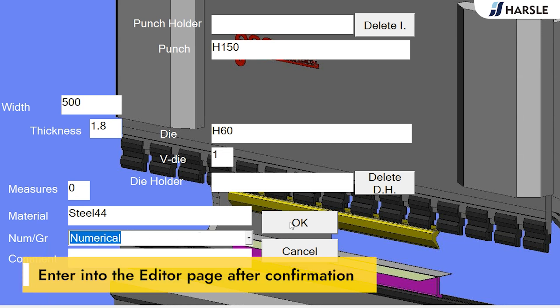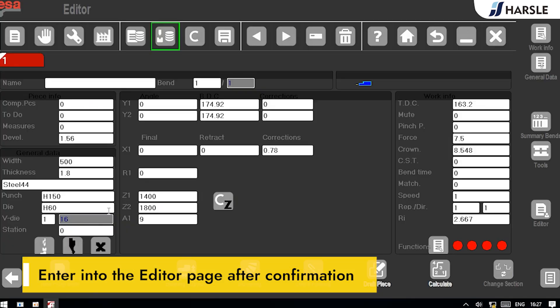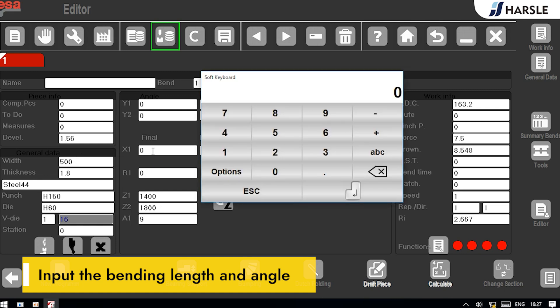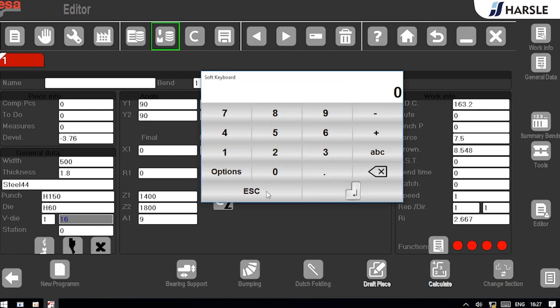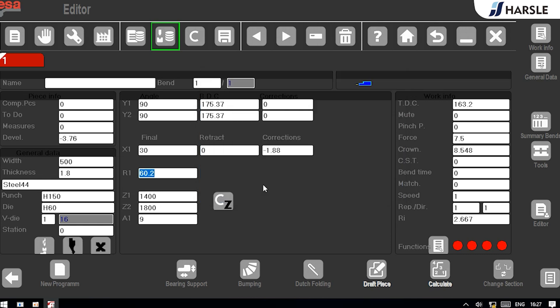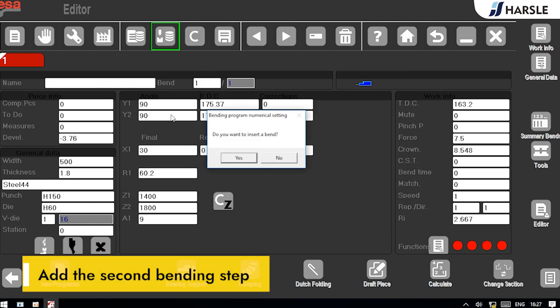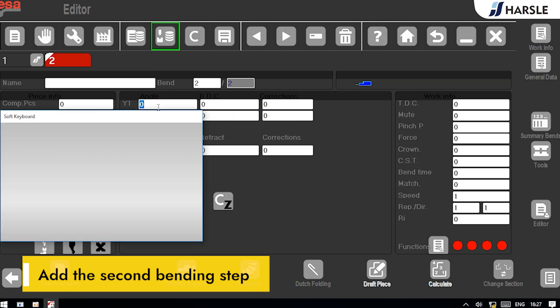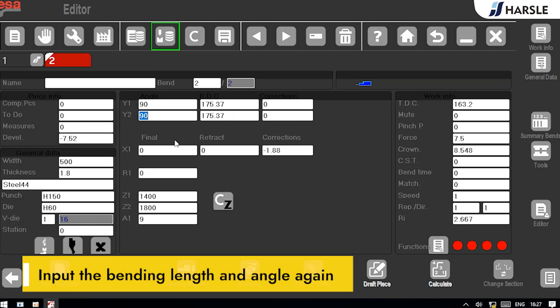Enter into the editor page after confirmation. Input the bending length and angle. Add the second bending step. Input the bending length and angle again.